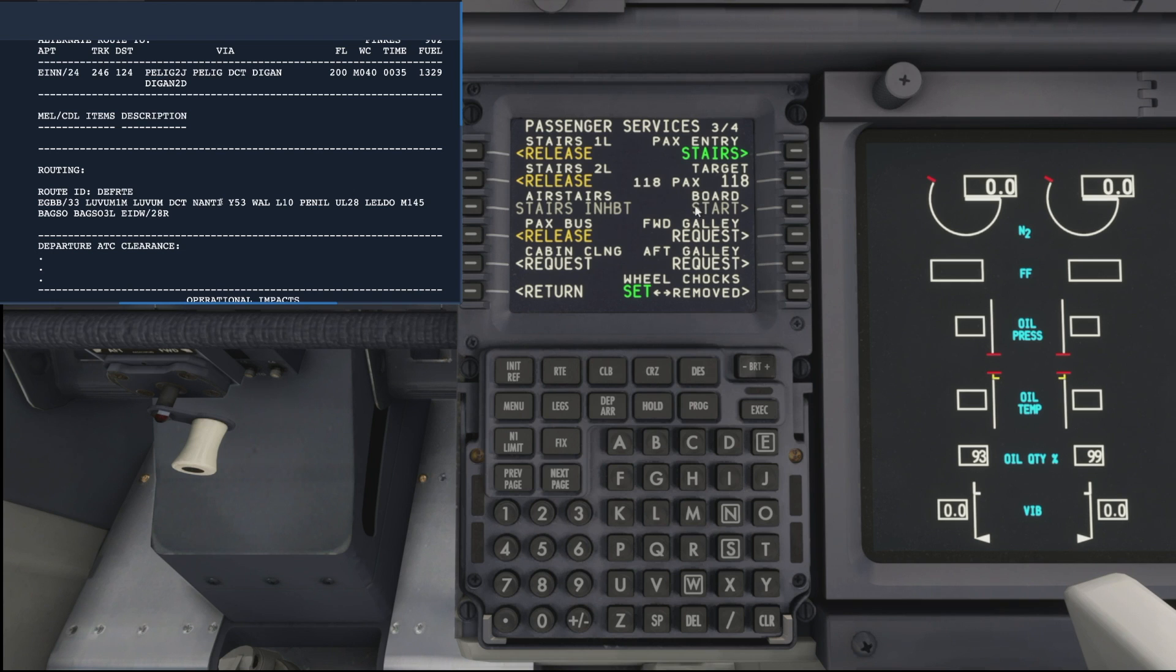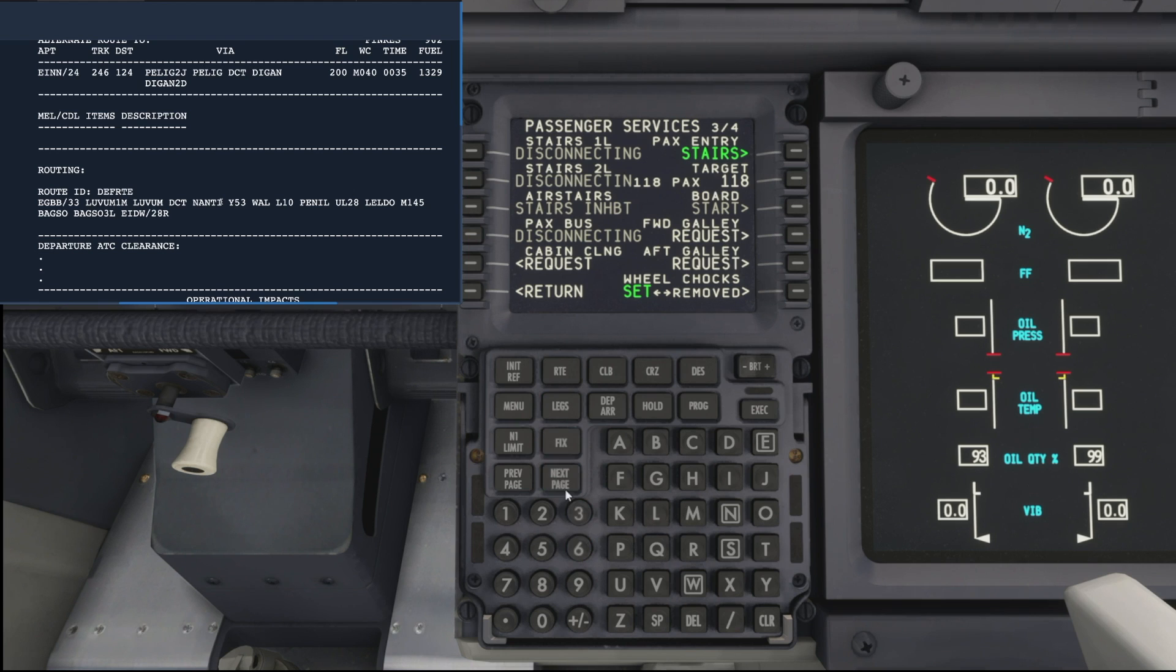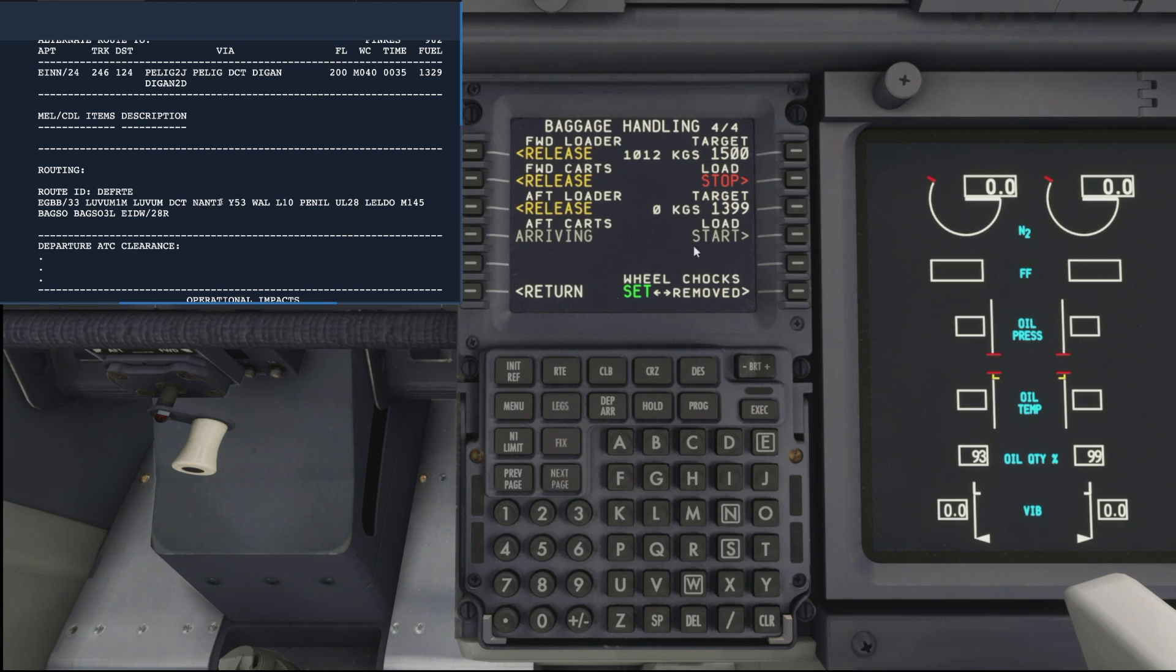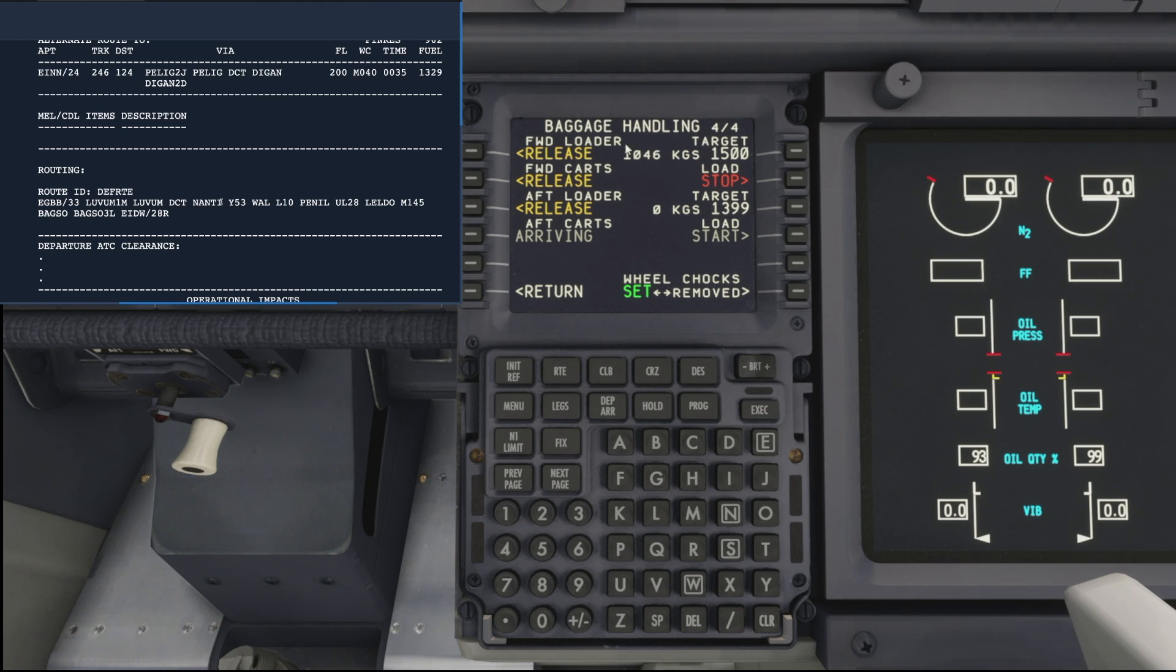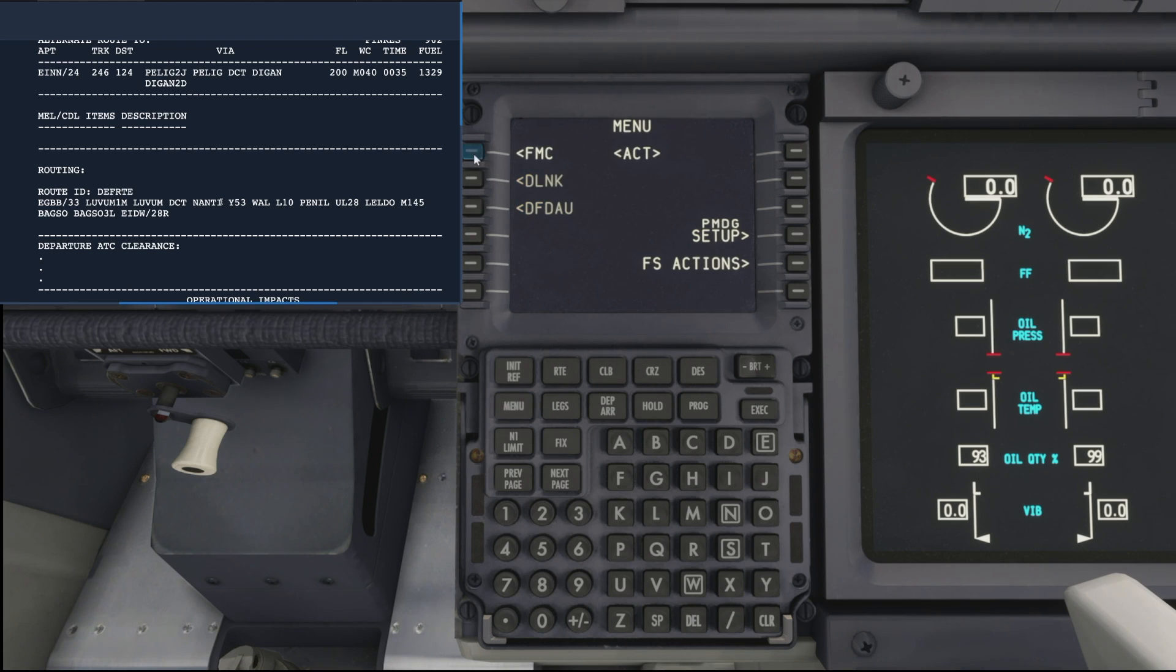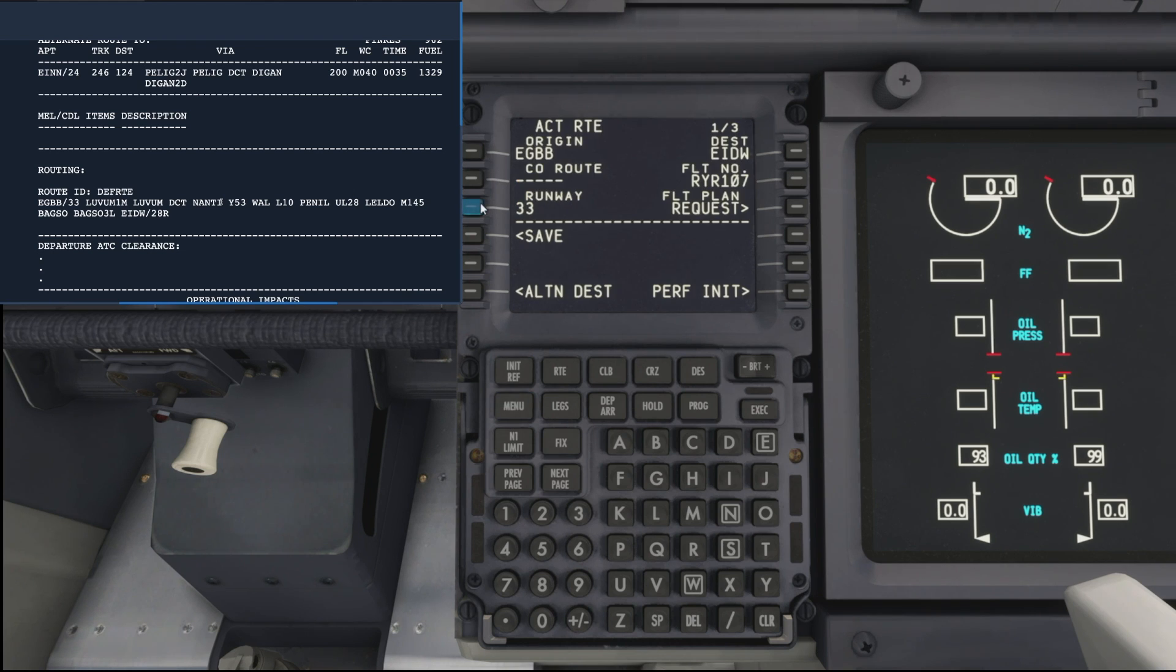The passengers are all loaded so we can release both sets of stairs and also the bus can go. Moving on to our baggage, that's still, oh, now it looks like the aft carts haven't arrived. That might well be bugged, but the forward loaders are still in progress so we'll leave that ticking over.